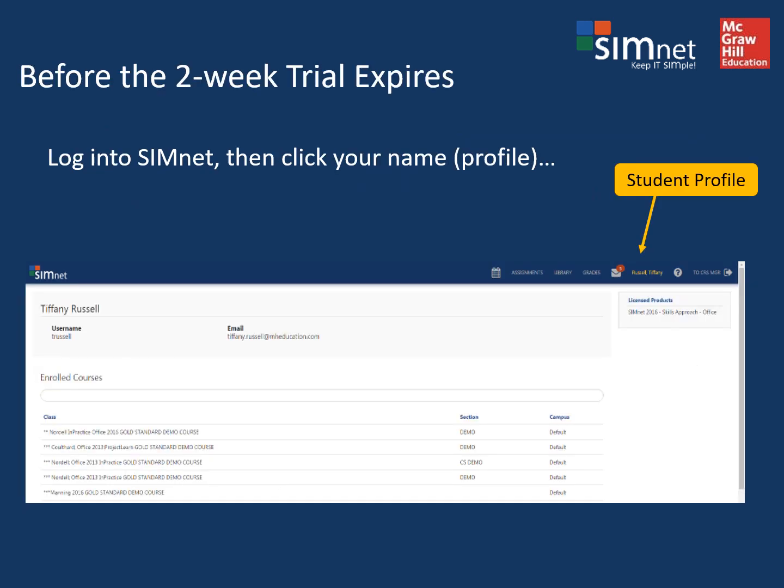Before your free two-week SimNet trial expires, you'll need to get set up with the full version. To do that, the next time you're in SimNet, click on your name — your profile in the upper right-hand corner of SimNet — and then follow the instructions on the next slide.